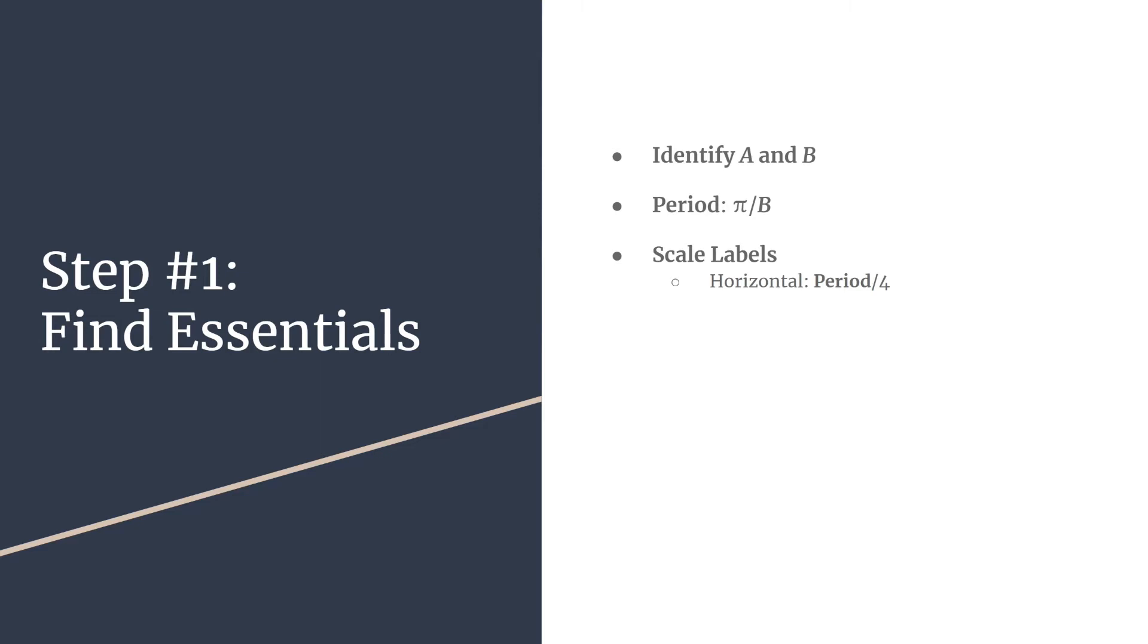Next, your vertical scale labels. Usually you can just take the absolute value of A. Another good way to do the vertical scale labels would be to just count by ones for almost all problems.